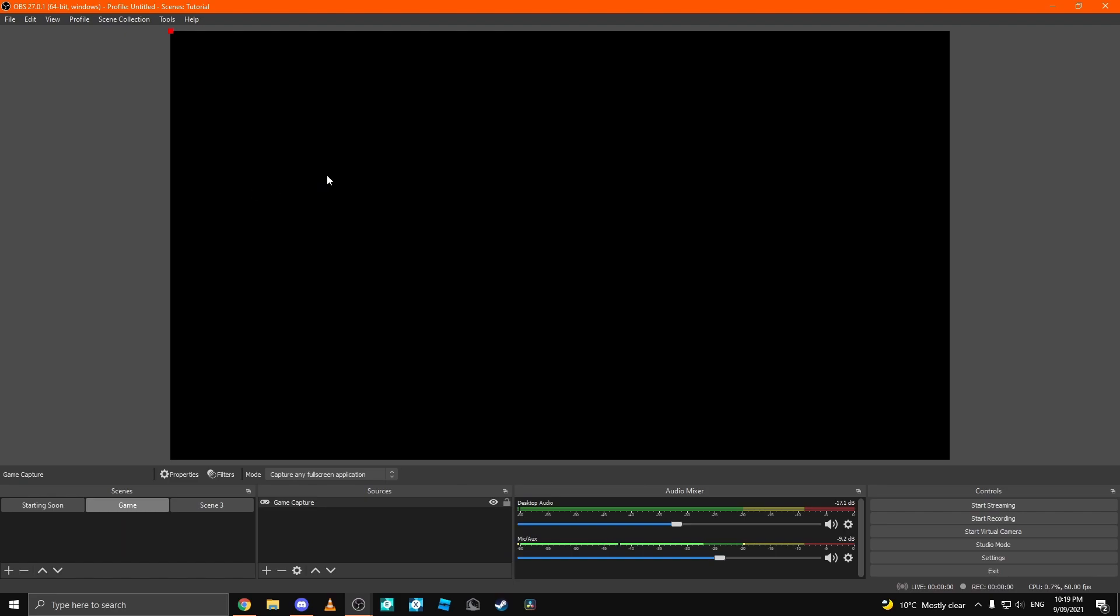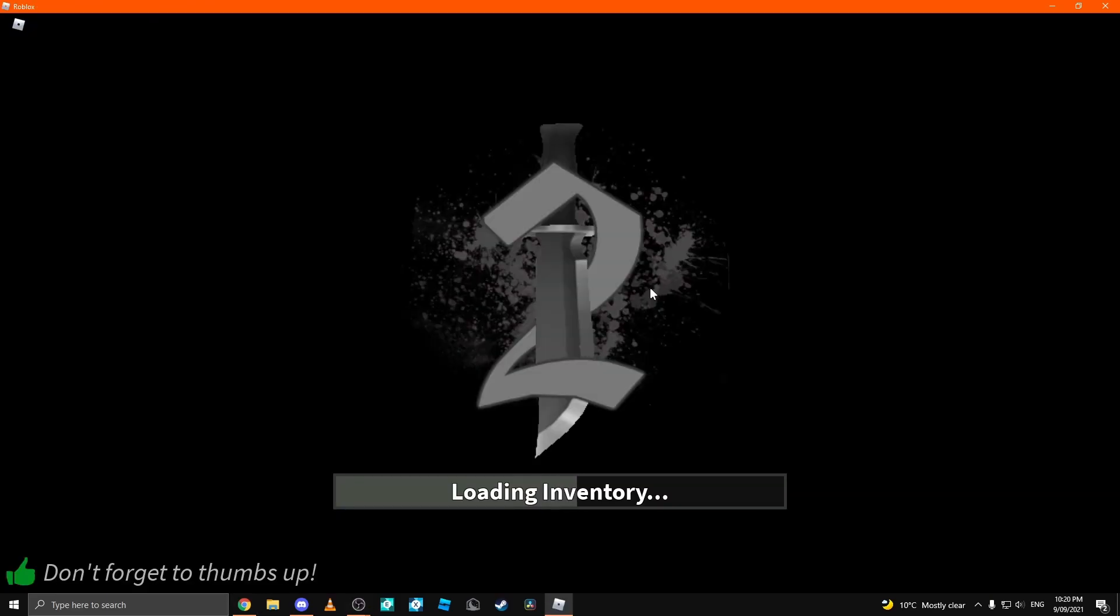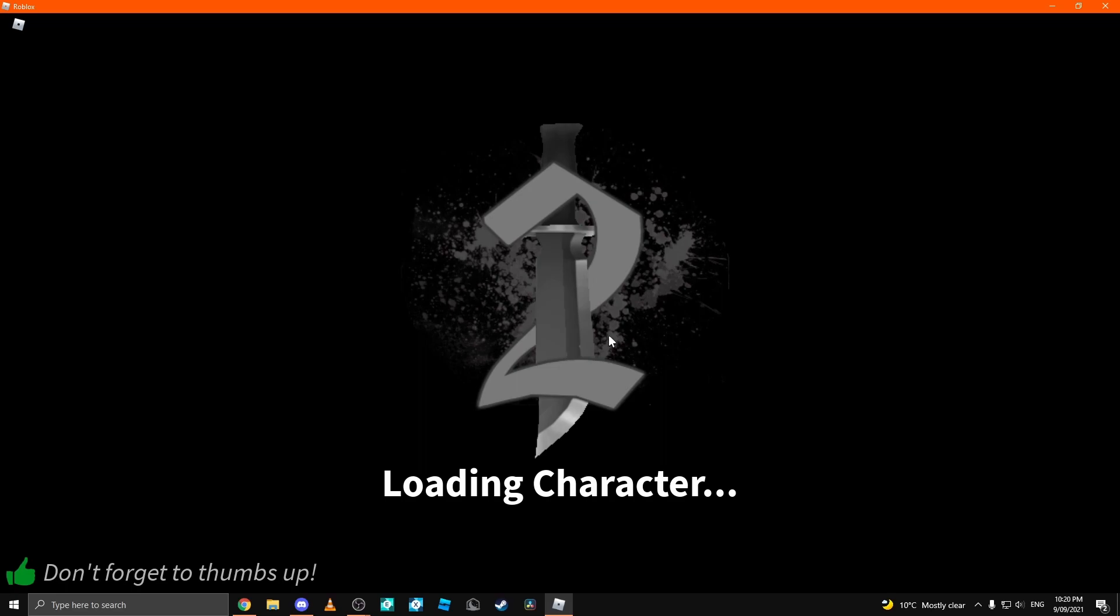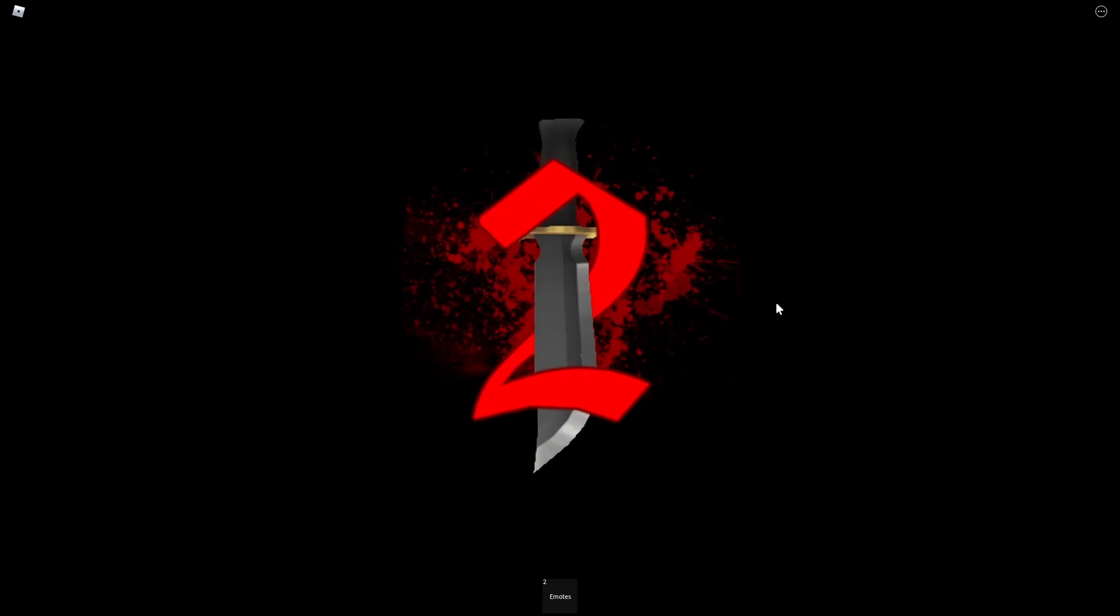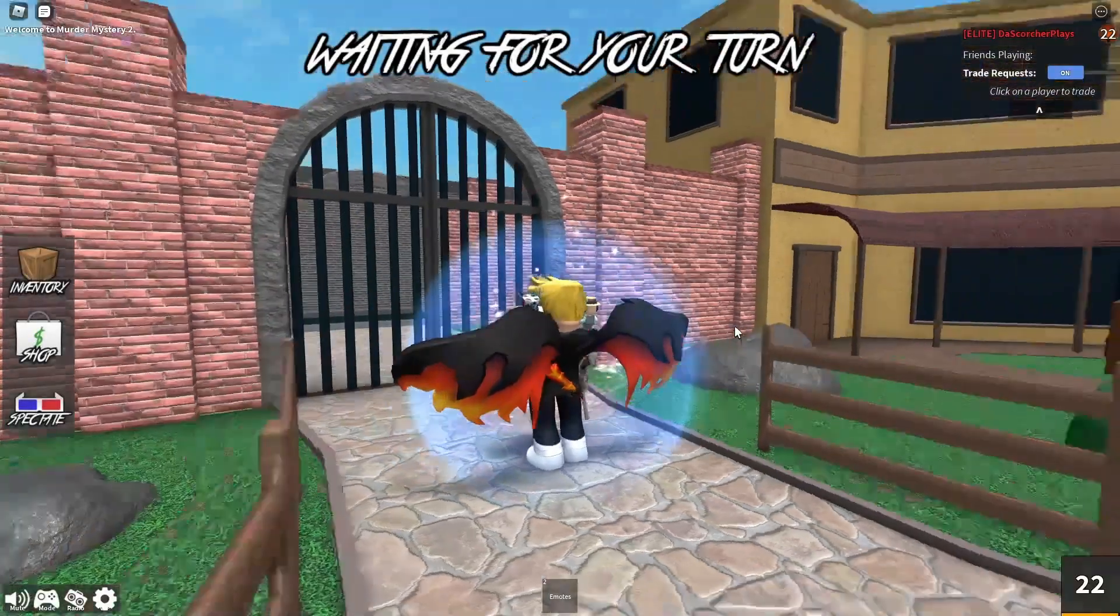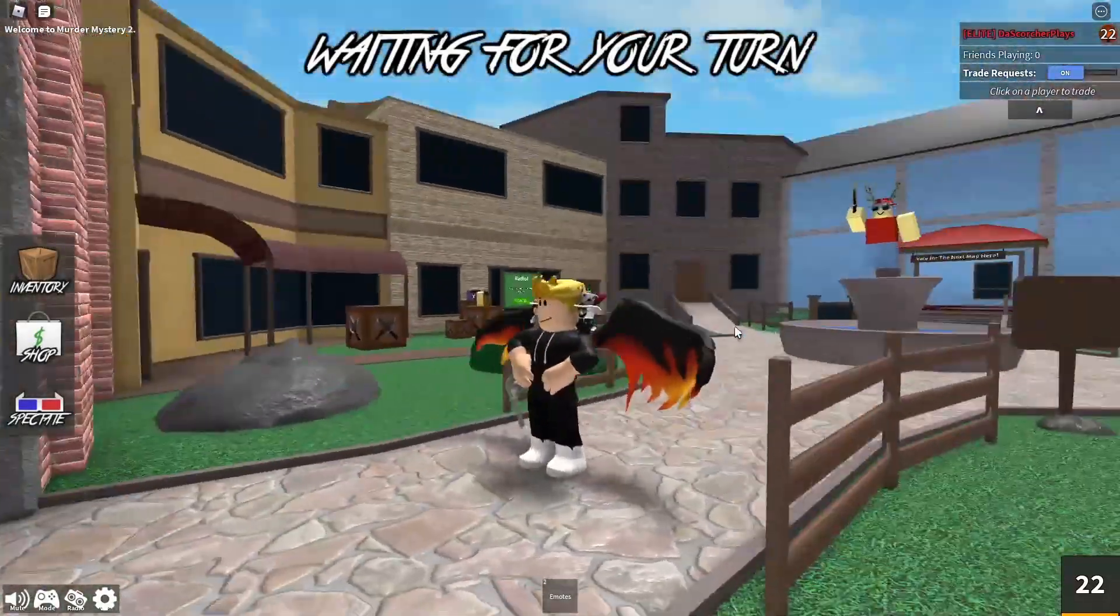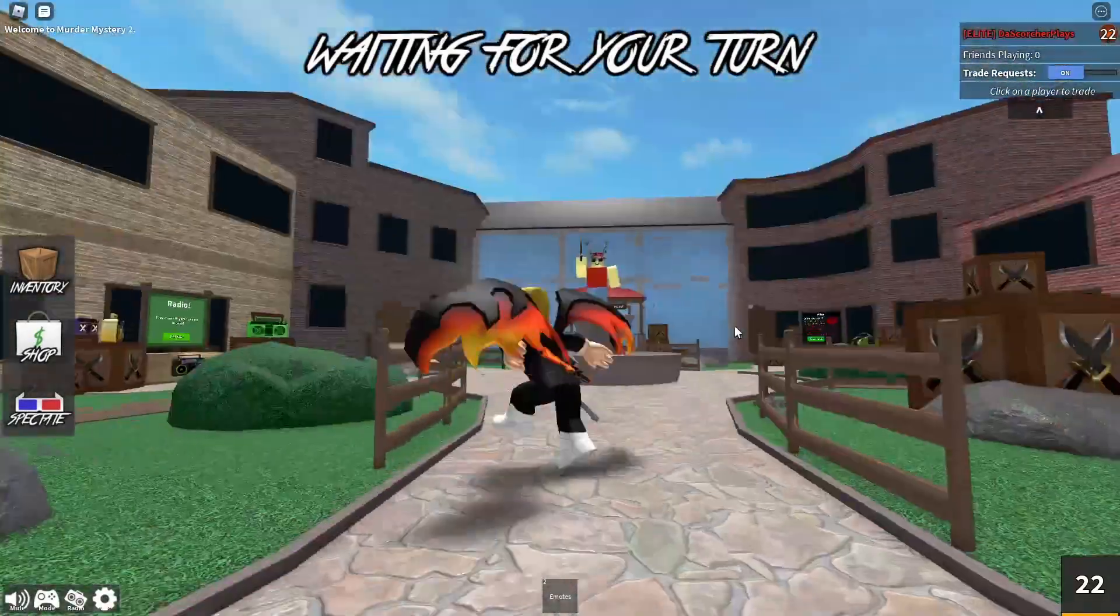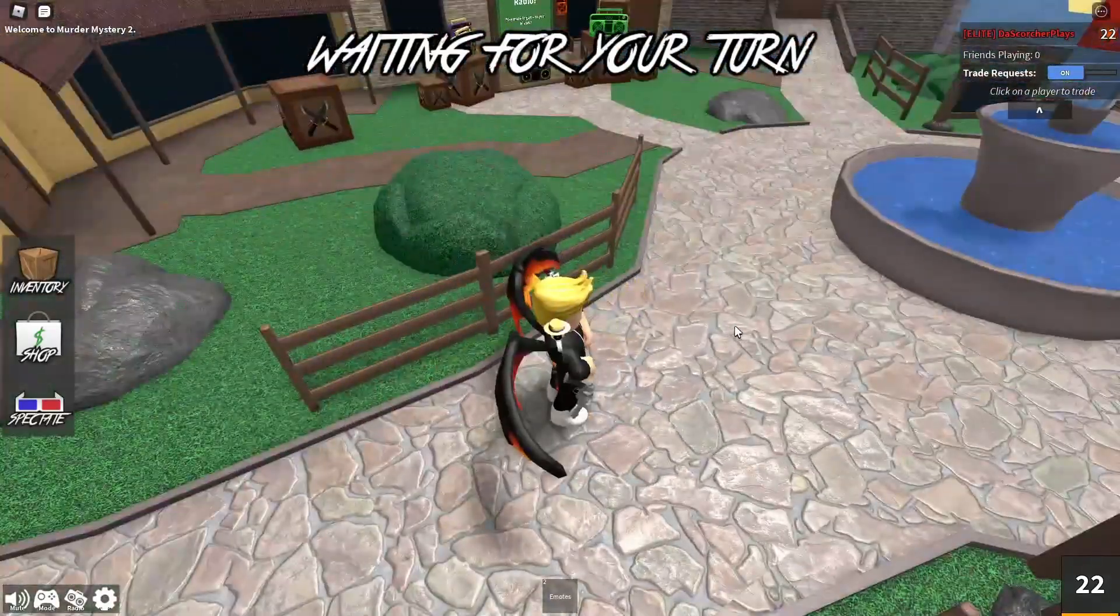Once you have this here, open any game and put it in full screen by pressing F11. I'm going to demonstrate this with Roblox Murder Mystery 2. I've opened the game up and now I click F11 on my keyboard. Once I've done that, my game is full screen and you can play it like normal.